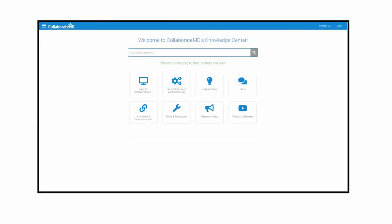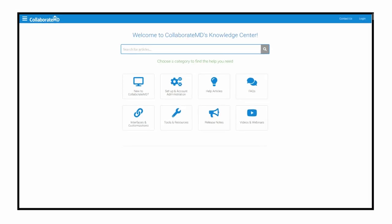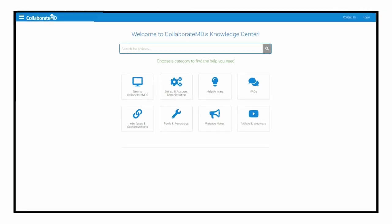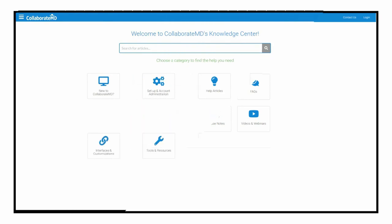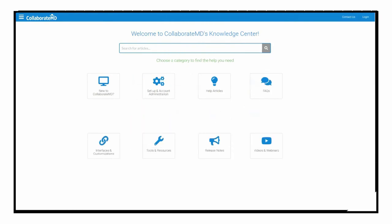From the CollaborateMD Knowledge Center homepage, a CMD user can quickly take advantage of this knowledge management tool that's organized to mimic the sections and features within our CMD application.